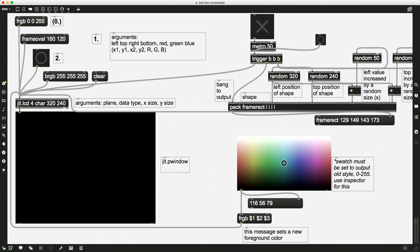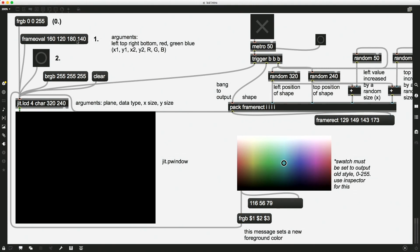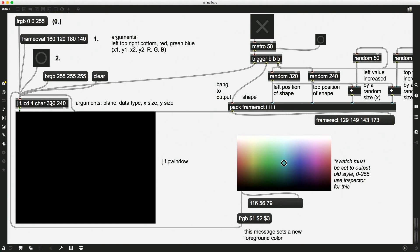And then our right and our bottom positions of our circle are determined by the size that we want. So let's pick something small, maybe 20 pixels. And then we'll add 20 pixels to the left side to get our right side. So 160 plus 20 is 180. 120 plus 20 is 140. And now we're good, right? We picked our position. And so we'll just send this message to the JIT. Oh, I clicked it. Nothing happened.